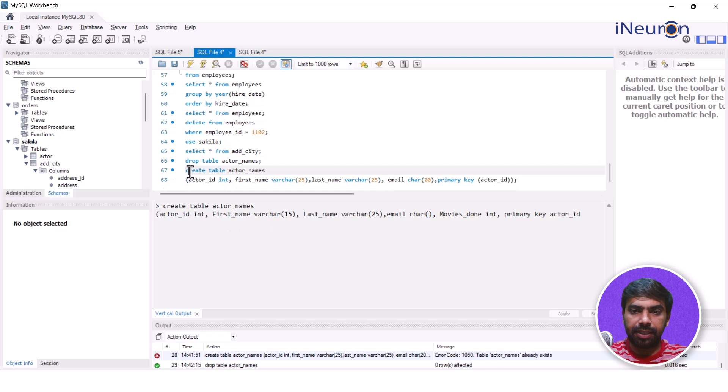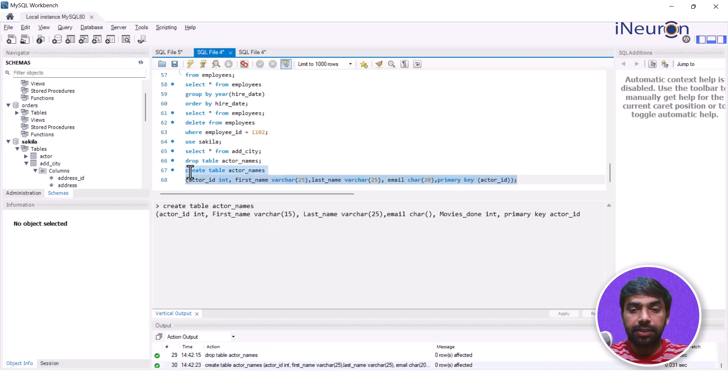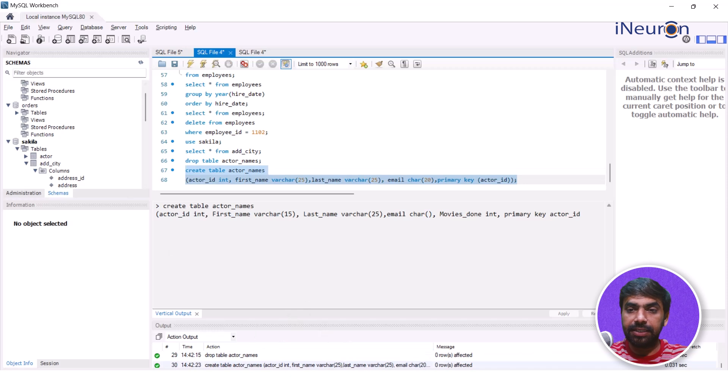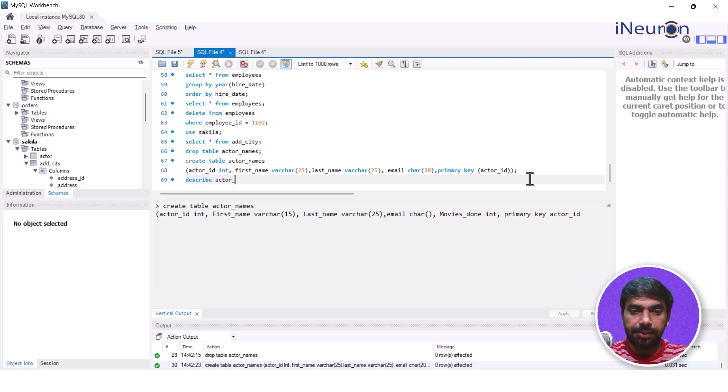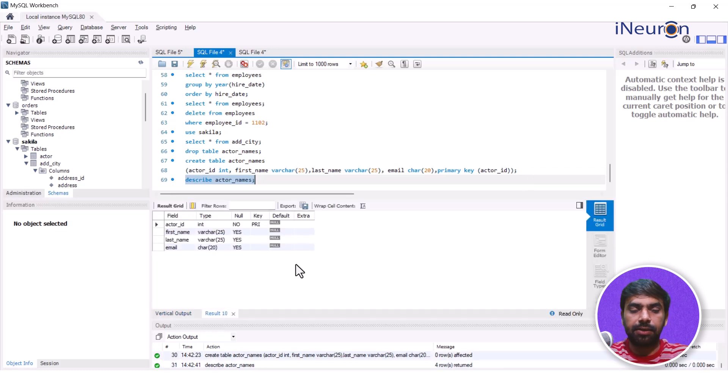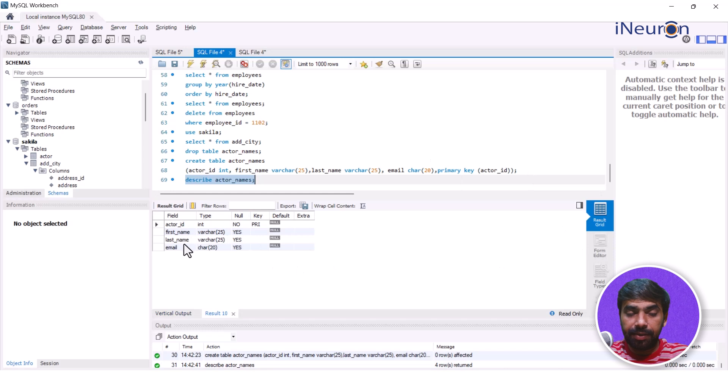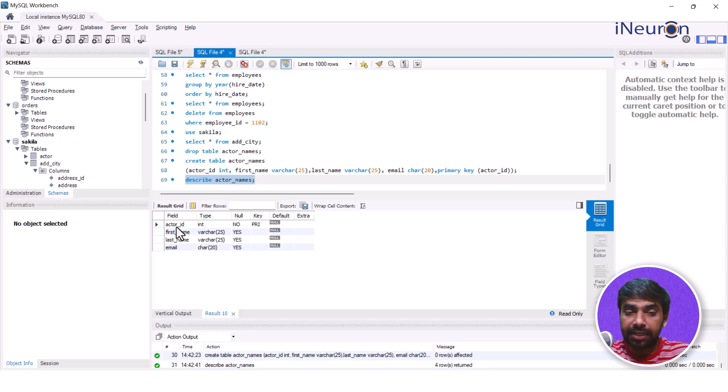This has happened. Now I can create a table with the same name, probably the same credentials. I'll just do that, control enter, and as you can see the table gets created. If I just do DESCRIBE actor_names—this is the table that I have created—the description comes over here. We can see actor_id, first_name, last_name, email, the data type I have assigned. At the same time, the primary key is allocated over here.